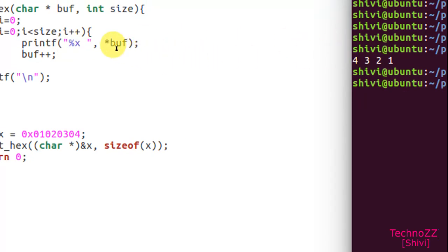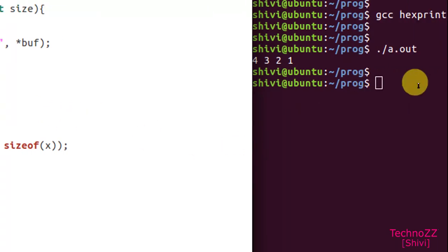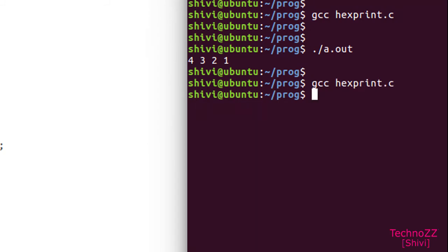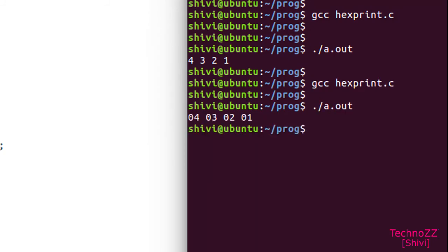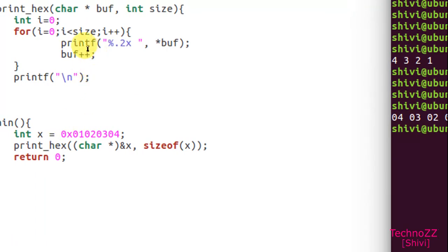If you want to print two hex numbers for a byte, then you simply put here %02x. So it will direct the compiler to print exactly two bytes. Now let's see what happens. See now output is 04 03 02 01. So you got it.